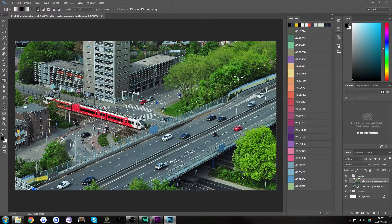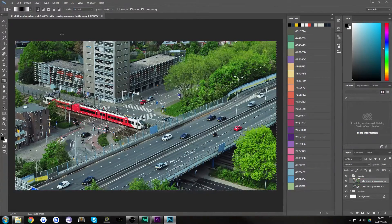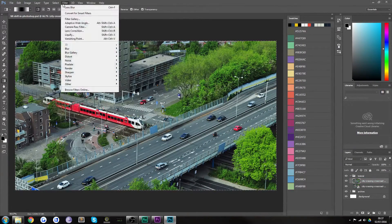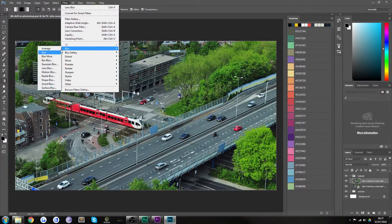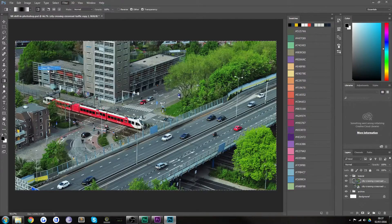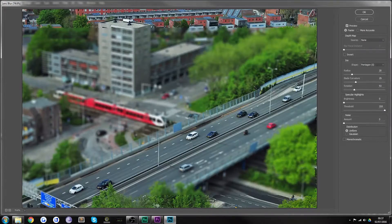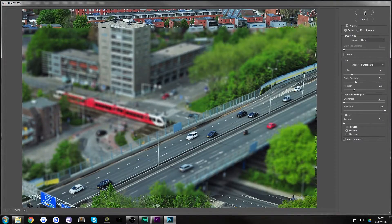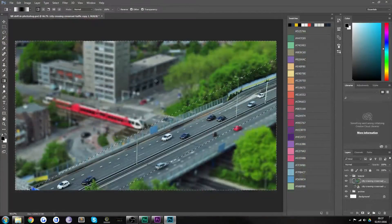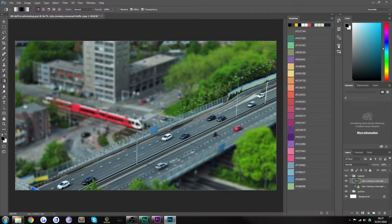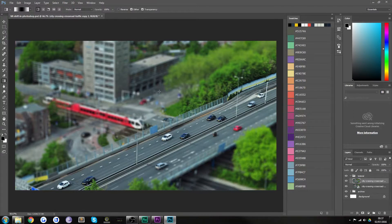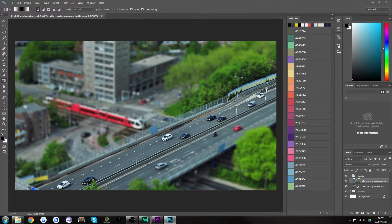So hit Q to apply it and then we go to our filter, blur, lens blur and bam. Looks great. Let's hit OK. And then if we deselect that, there we go.